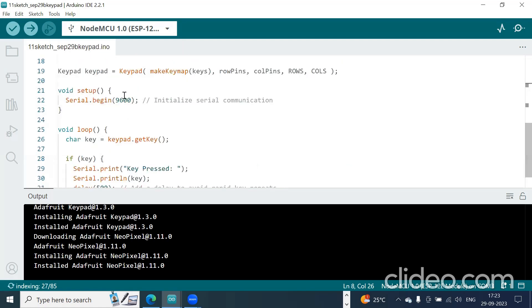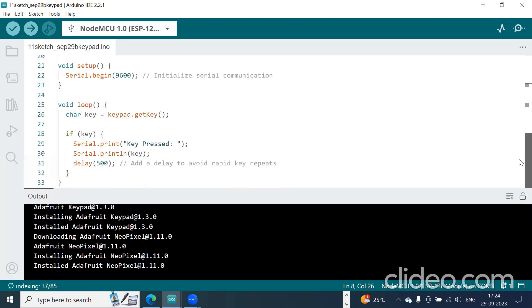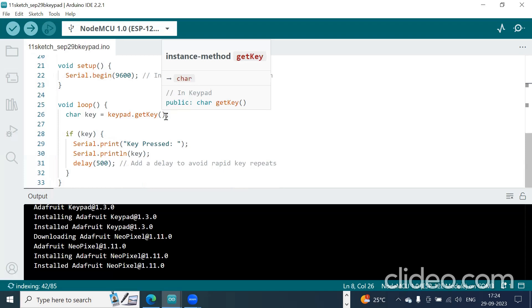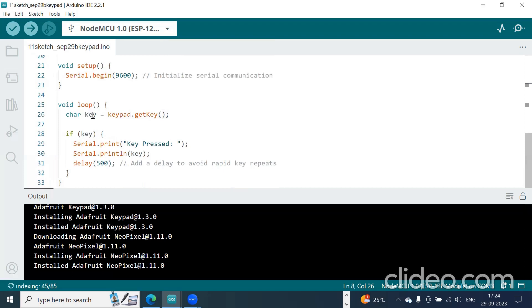Here we are displaying the key pressed from the keypad in the serial monitor. For that, we initialize the serial monitor with a baud rate of 9600. Using the getKey() function, whatever key we press from the keypad will be stored in a variable and that key is displayed on the serial monitor.